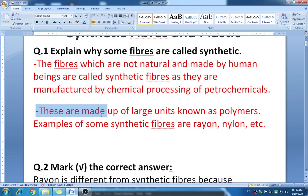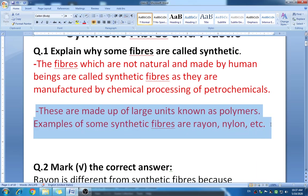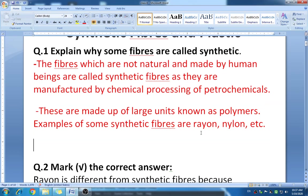The second point is that synthetic fibers are made up of large units known as polymers. Examples of synthetic fibers are rayon, nylon, polyester, and acrylic. This is how you have to explain why some fibers are called synthetic.